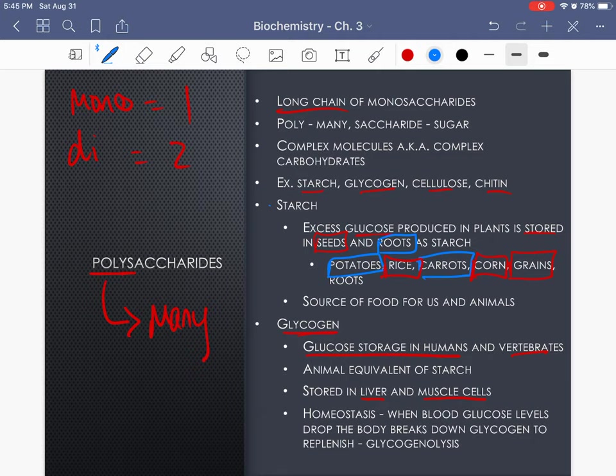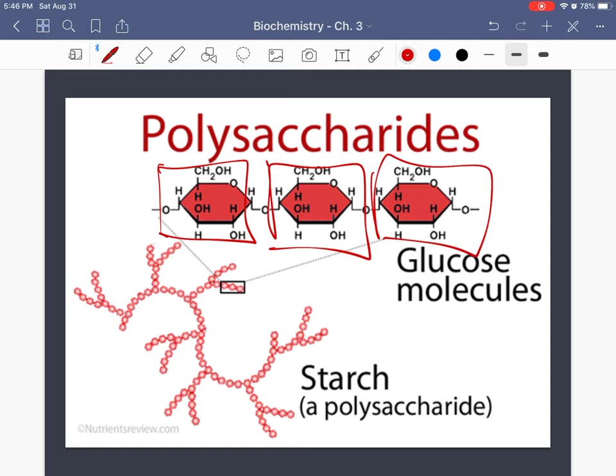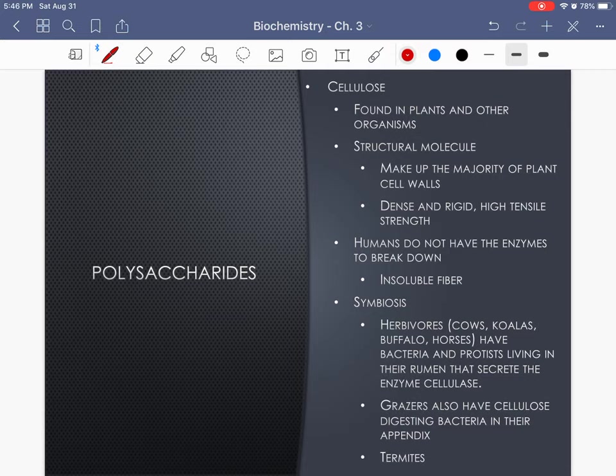Starch and glycogen are both storage polysaccharides. This diagram illustrates polysaccharides where you have multiple glucose molecules bound together creating these large structures. When we illustrate it we show just a handful of molecules bound together, but we need to understand these are large molecules made up of many, many subunits.